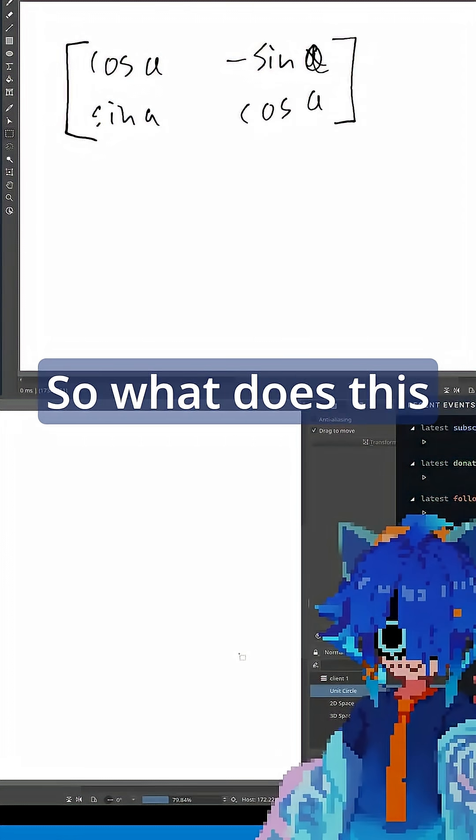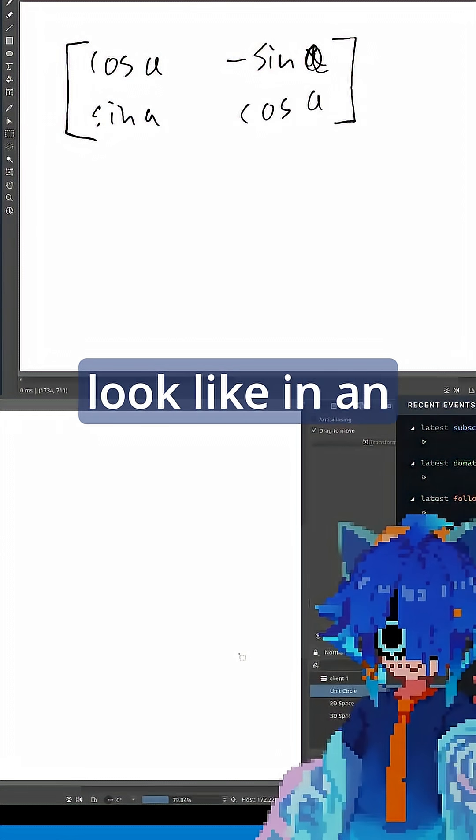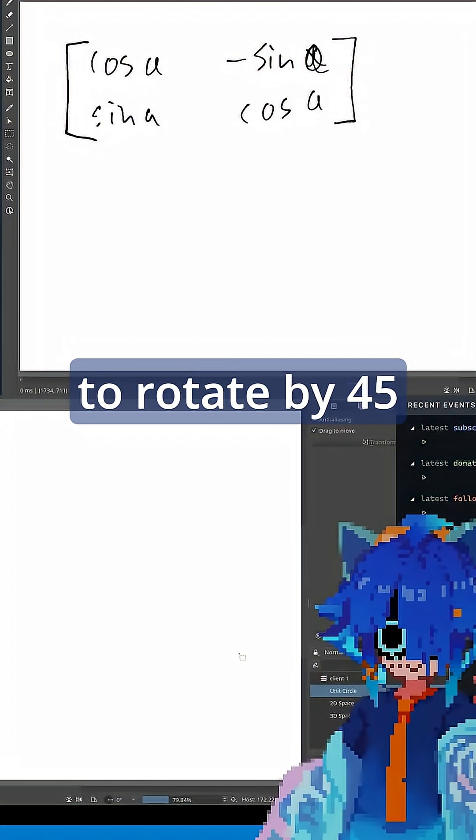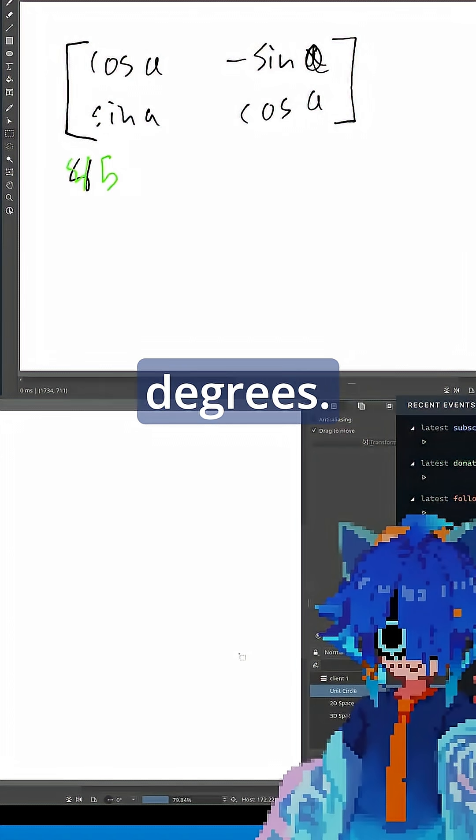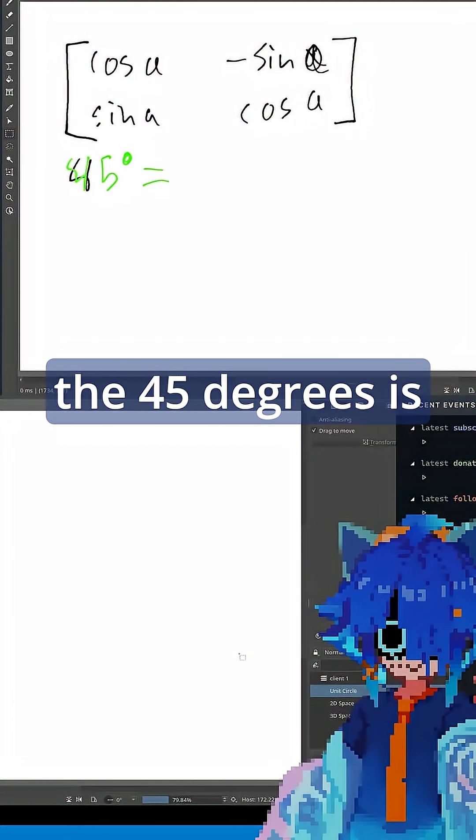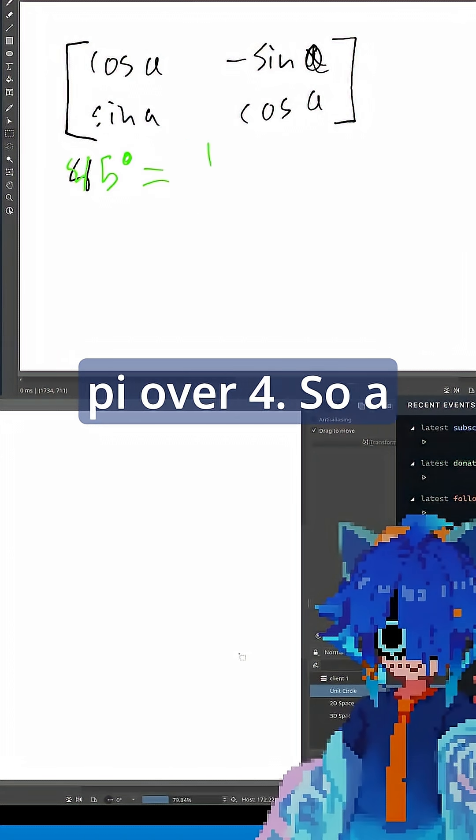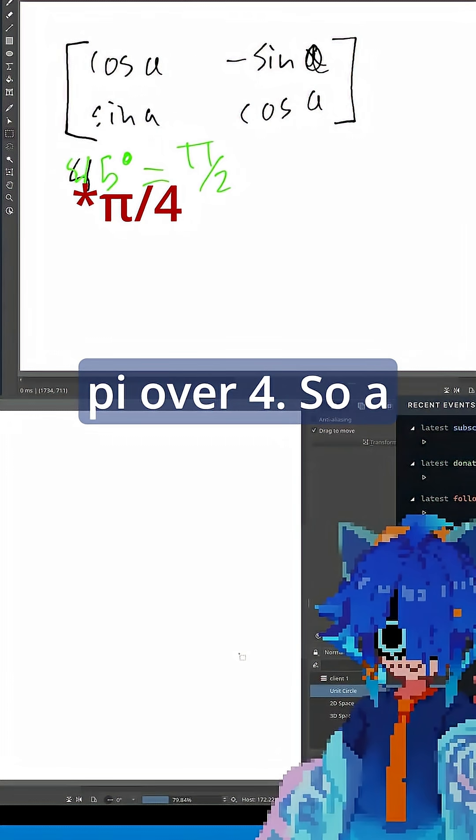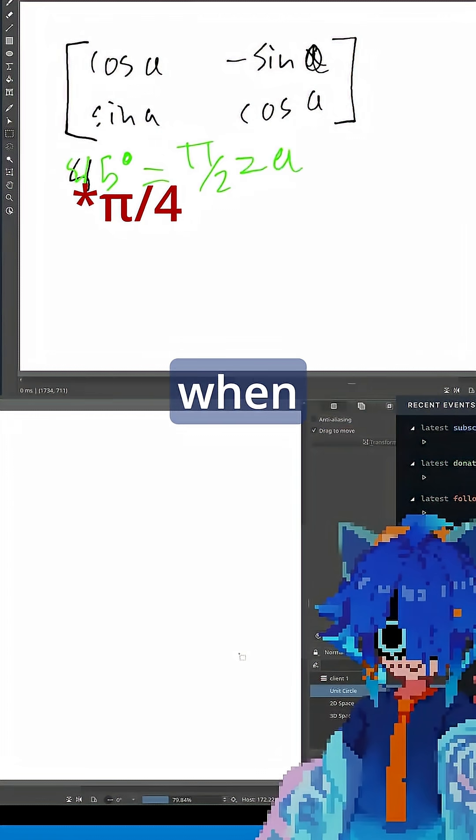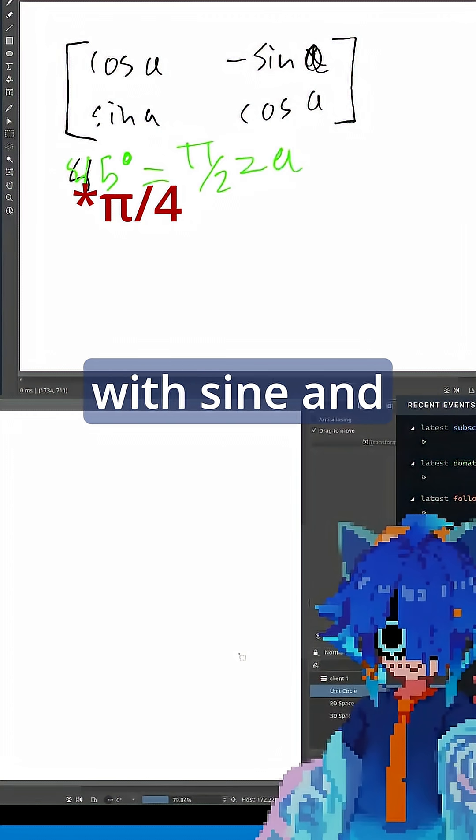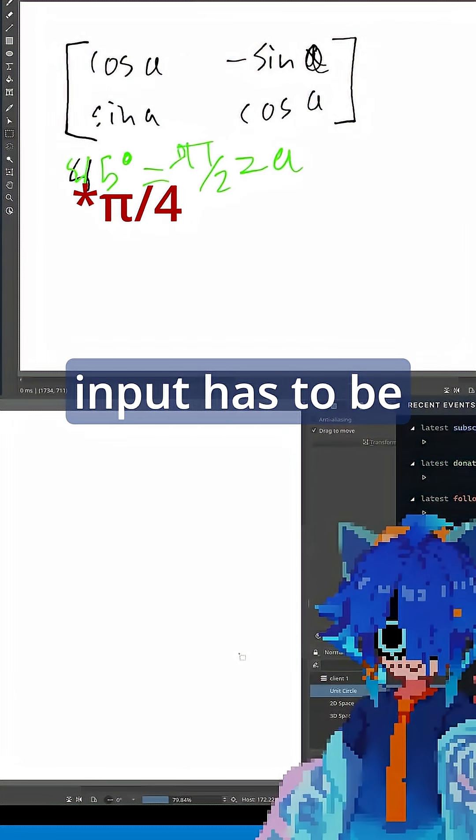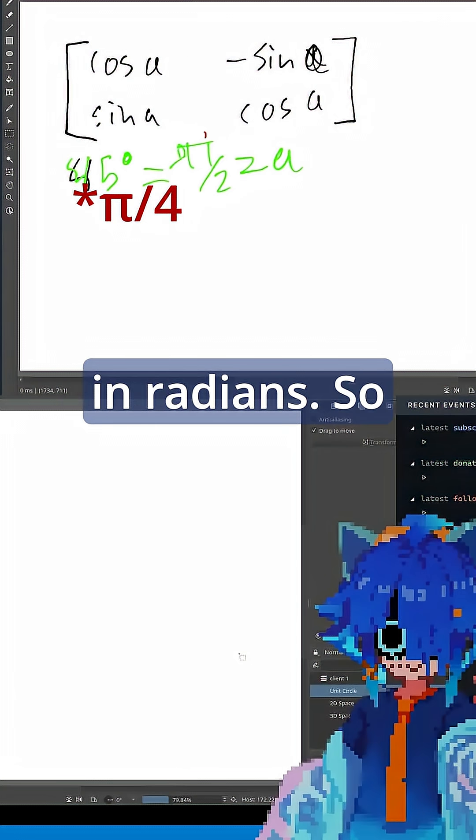So what does this look like as an example? Let's say that we want to rotate by 45 degrees. Well, it turns out that 45 degrees is pi over 2. So a is pi over 2. Unfortunately, when we're dealing with sine and cosine, their input has to be in radians.